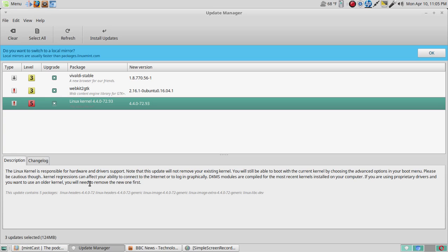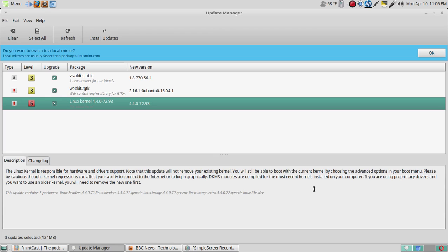Continuing, please be cautious though. Kernel regressions can affect your ability to connect to the internet or to log in graphically. DKMS modules are compiled for the most recent kernels installed on your computer. If you are using proprietary drivers and you want to use an older kernel, you will need to remove the new one first. I've been doing this for many years, almost 10 years, and I think I've only had a problem once or twice.